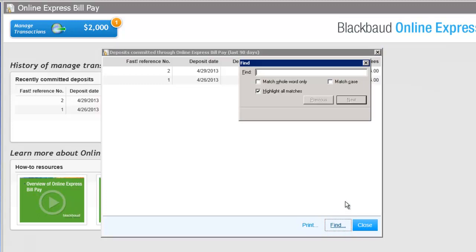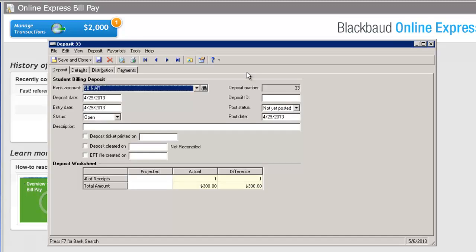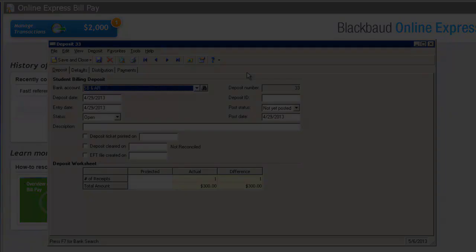You can search by FAST reference number, deposit date, deposit number, payment amount, or convenience fee amount. From this screen, you can also, as before, click the deposit number to open the deposit record.